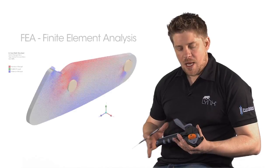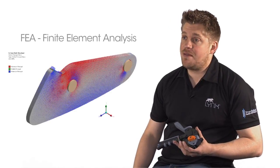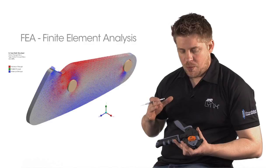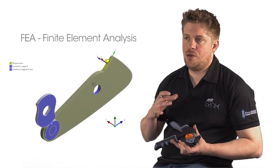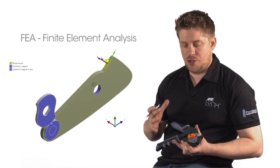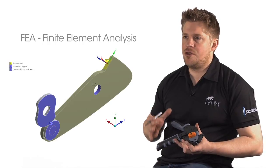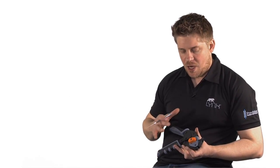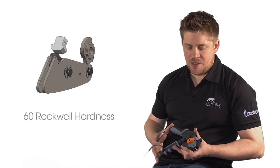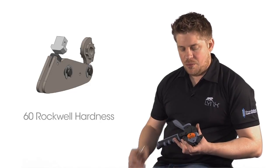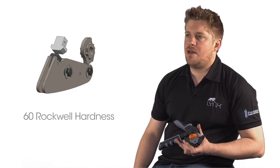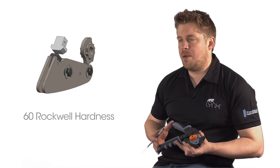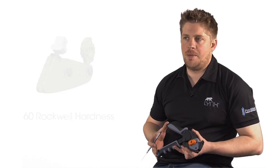This tool has had over 50 hours of FEA analysis run on it, which is where we can build computer programs and test the tool in infinite environments to ensure that when it goes to the consumer it's as good as it can be. This tool is hardened to 60 Rockwell in the necessary places and is durable for in the region of around 15,000 cycles. It is an incredibly well built, high quality piece of equipment.